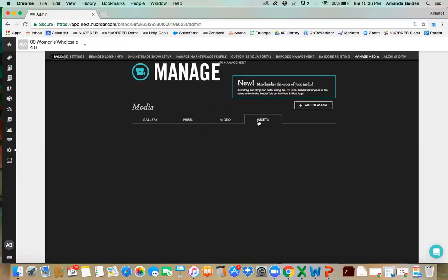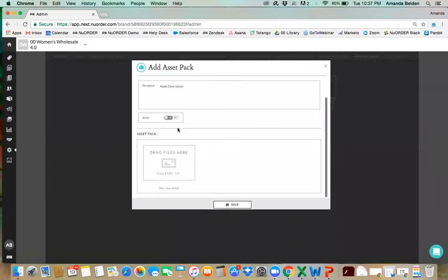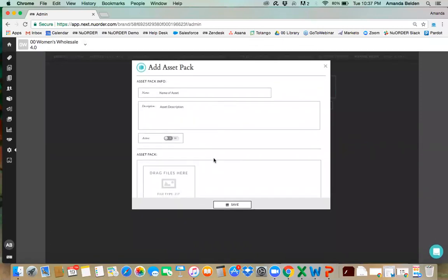Lastly, we have assets — these are any sort of documentation you would allow your buyers to download on their own. You could upload a lookbook file, a press kit, a size guide, or any information buyers can download themselves. Assets will need to be saved as a zip file. If your lookbook isn't saved as a zip file, there are websites that will convert it for you. You can also reach out to our support team at heroes@neworder.com for assistance.